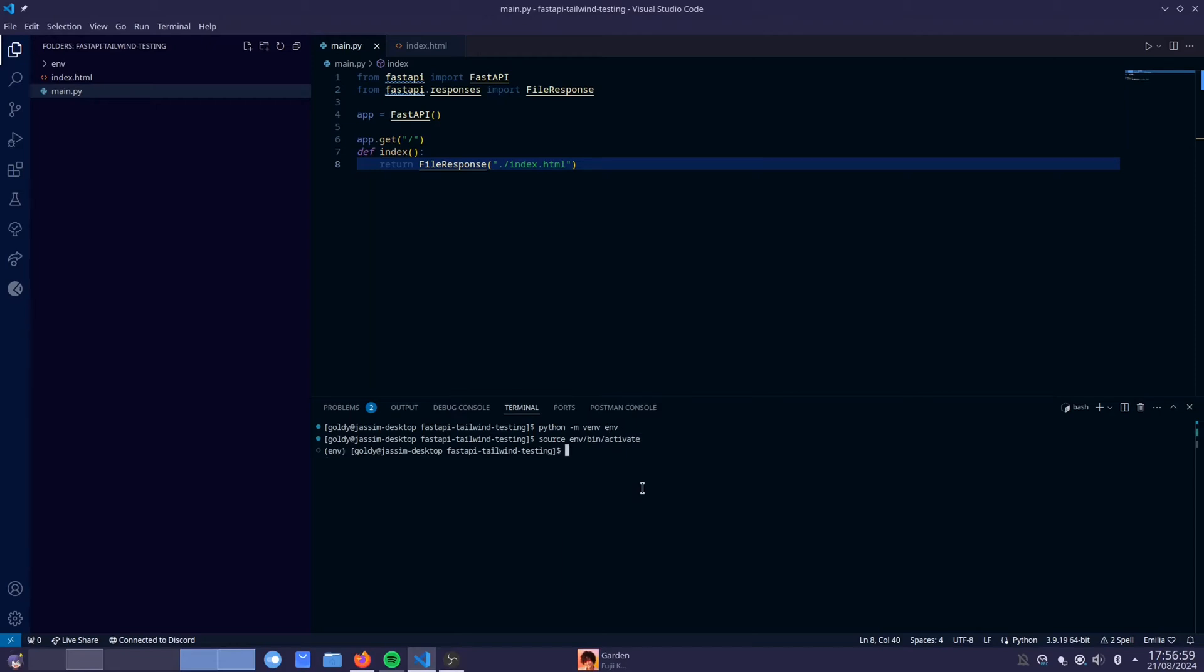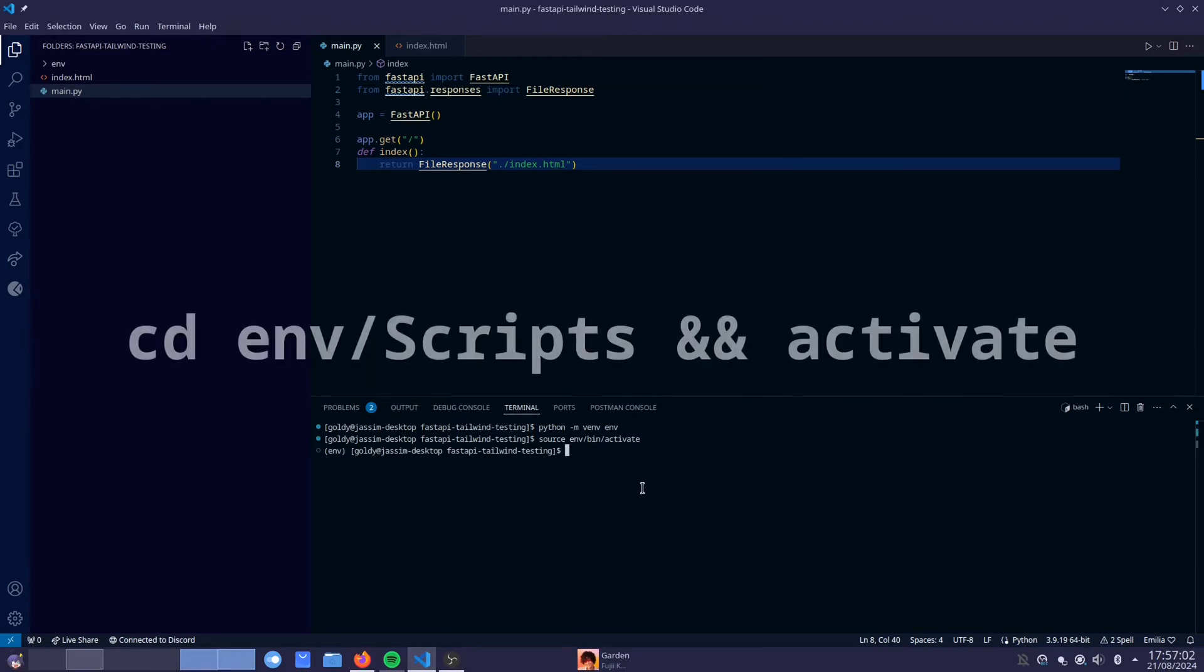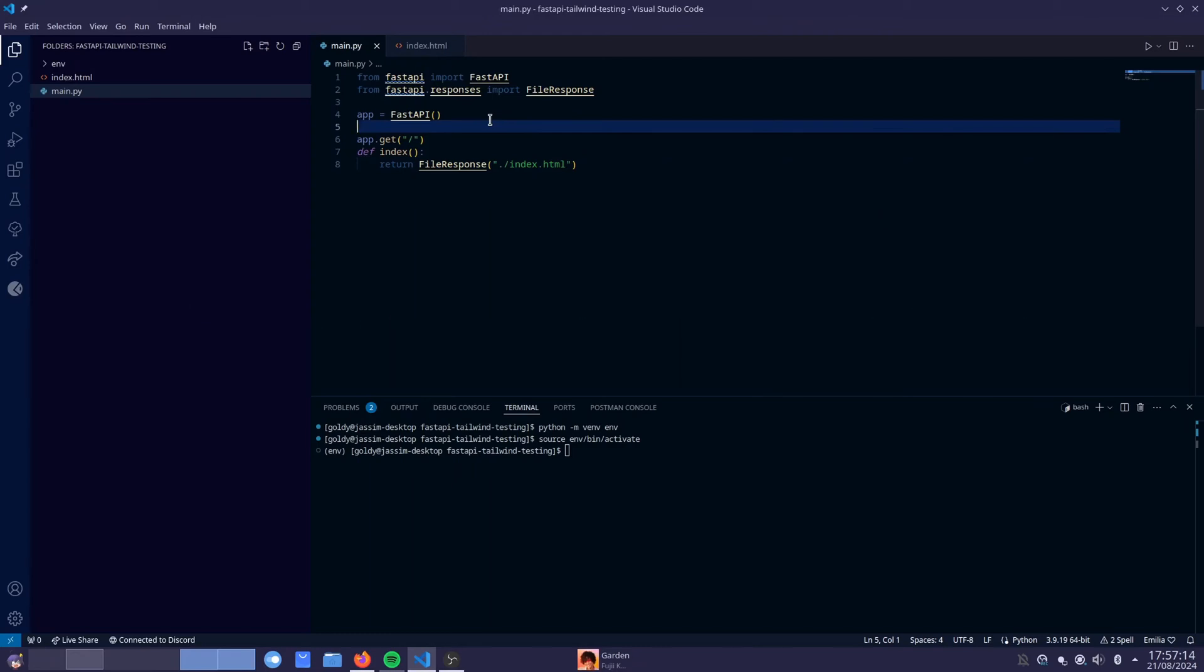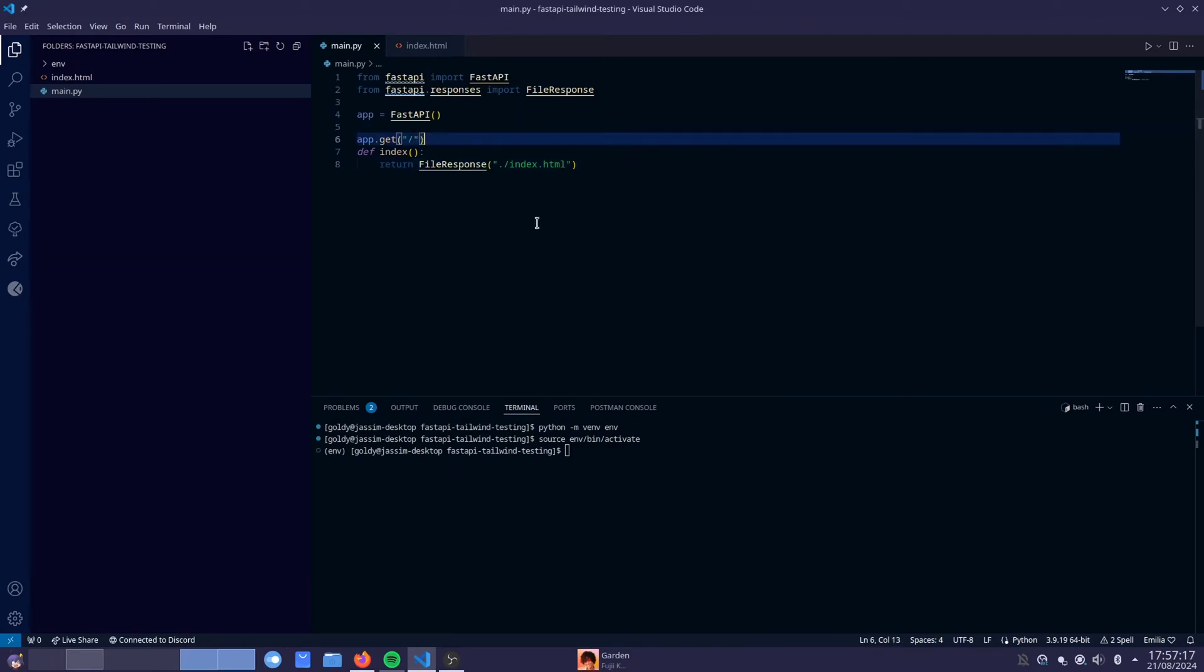If you're on Linux. If you're on Windows, it's going to be something like env scripts and then something around that. I don't know, I don't remember exactly, but it's going to be on the screen in post editing so you guys can see what it is. So that is going to be the thing you type for if you're on Windows.